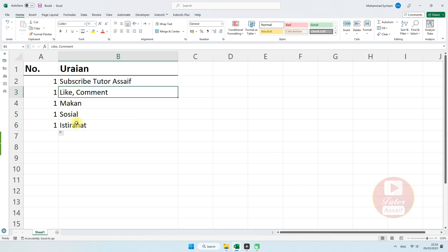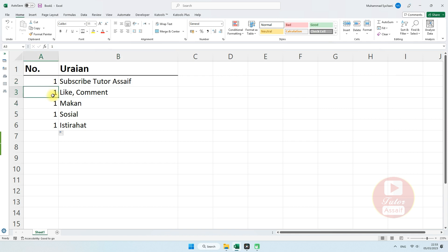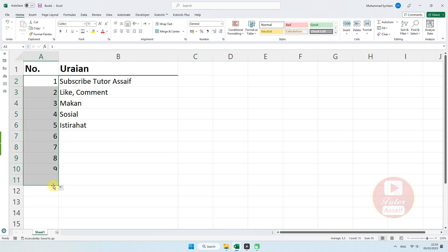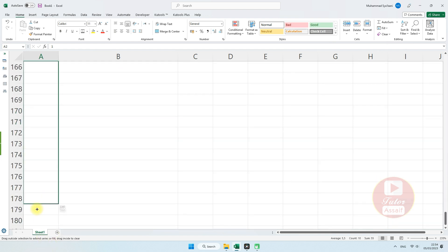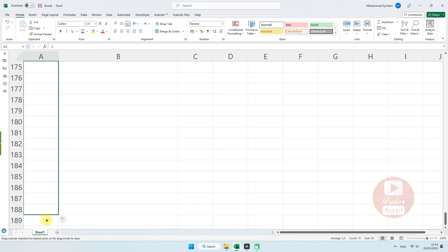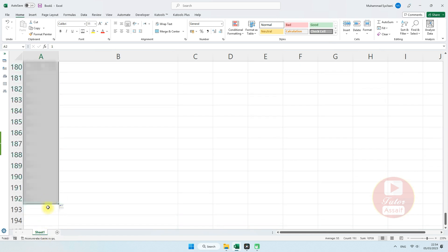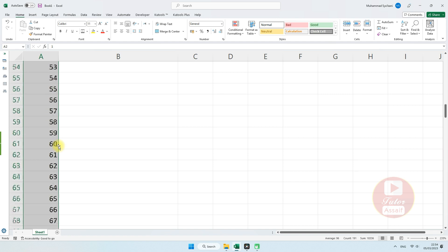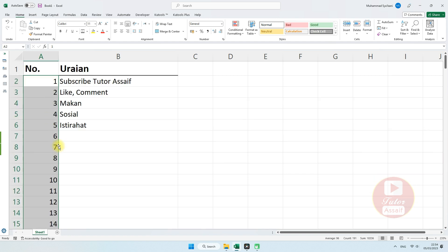Kemudian ketika data kita kurang dan kita ingin menambahkannya, misalnya kita buat ada 10 data, maka kita harus mencari baris ke-10. Seandainya kita memiliki data dalam jumlah yang cukup banyak, maka kita akan tarik lagi dan mencari jumlah yang kita inginkan. Menurut saya ini cara yang cukup lama.